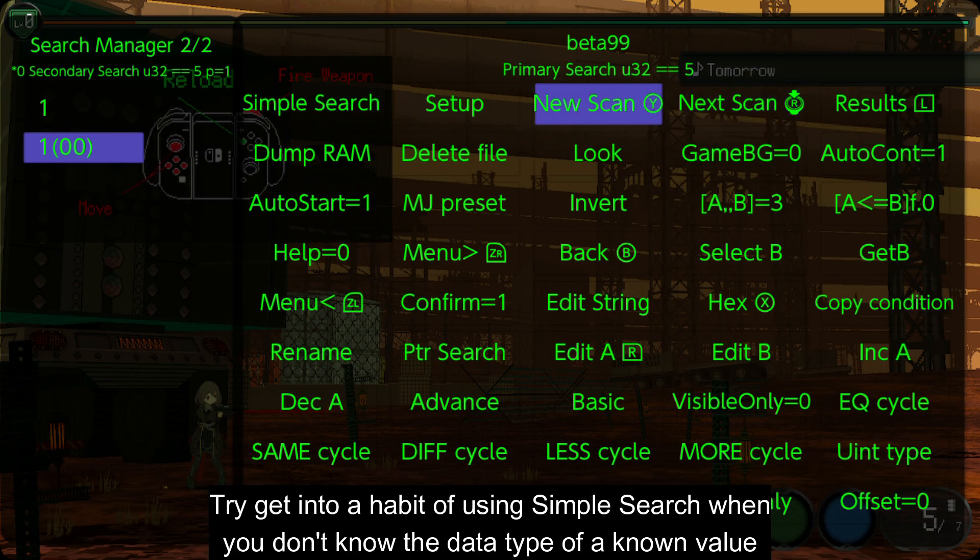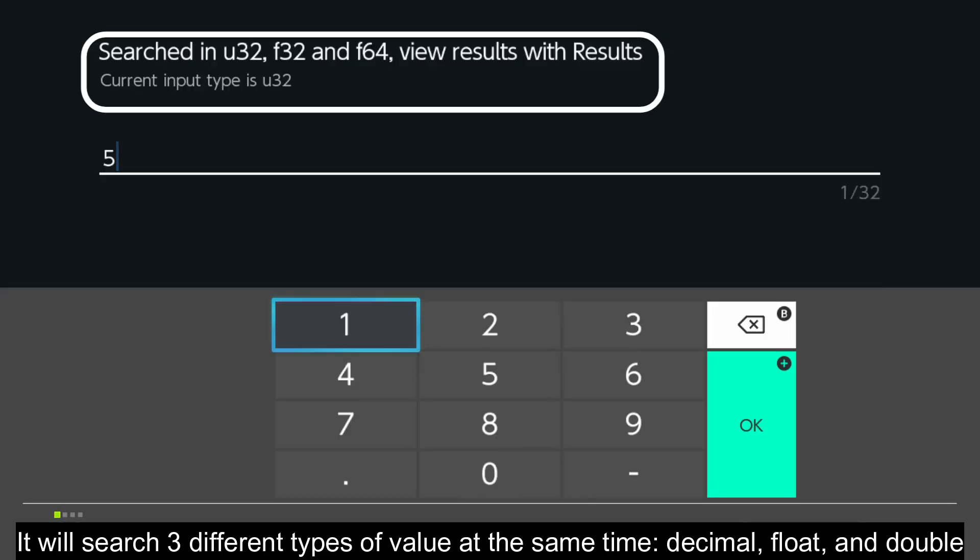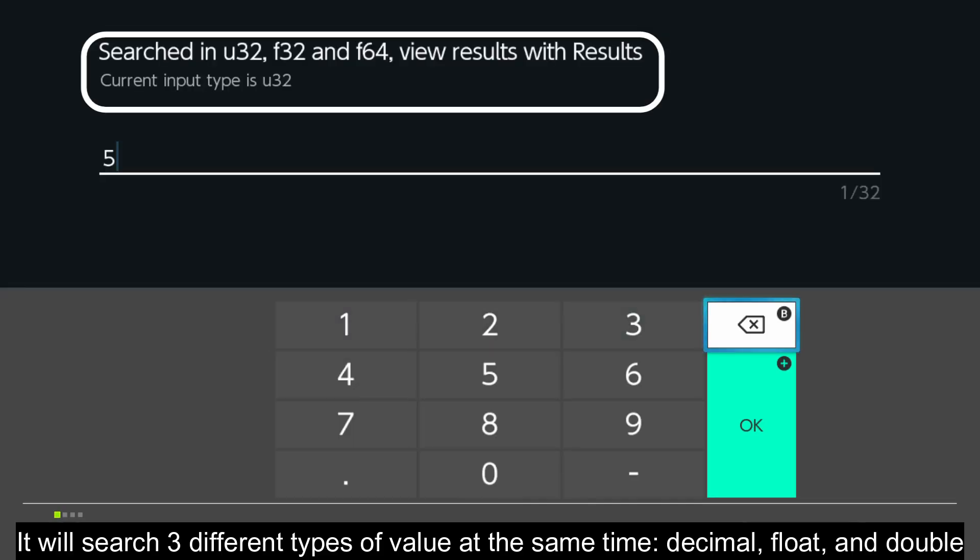Try to get into a habit of using simple search when you don't know the data type of a known value. It will search three different types of value at the same time: decimal, float, and double.